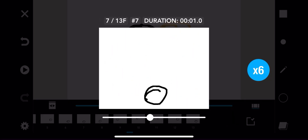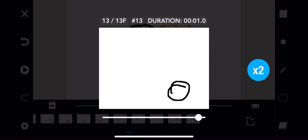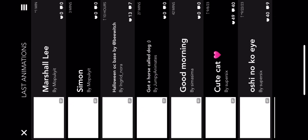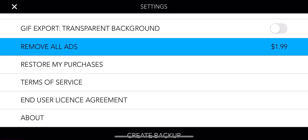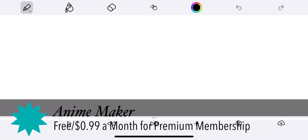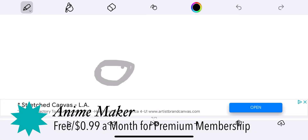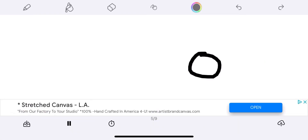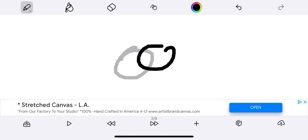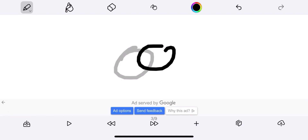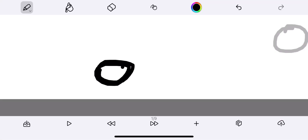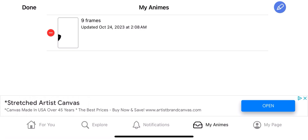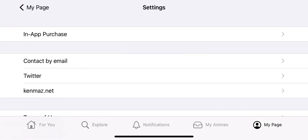Folioscope is yet another flipbook app, but this one has a community it wants you to join. It doesn't have a traditional frame rate adjuster — just a speed-up button. Anime Maker is a simple app, but it can't make anime like you see on TV. Probably the cheapest subscription. Like Folioscope, it has a community it wants you to join.